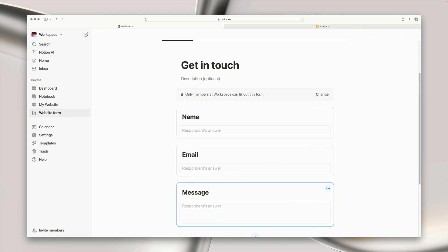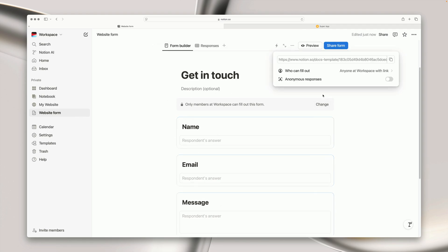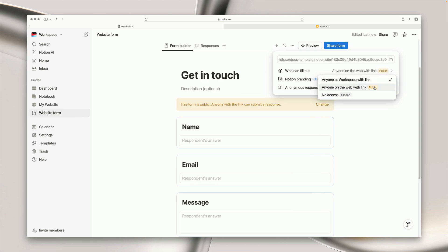Once you're happy with the form, the final thing we have to do is change the form settings so that anybody can submit it by changing this option 'who can fill out the form' to be public.